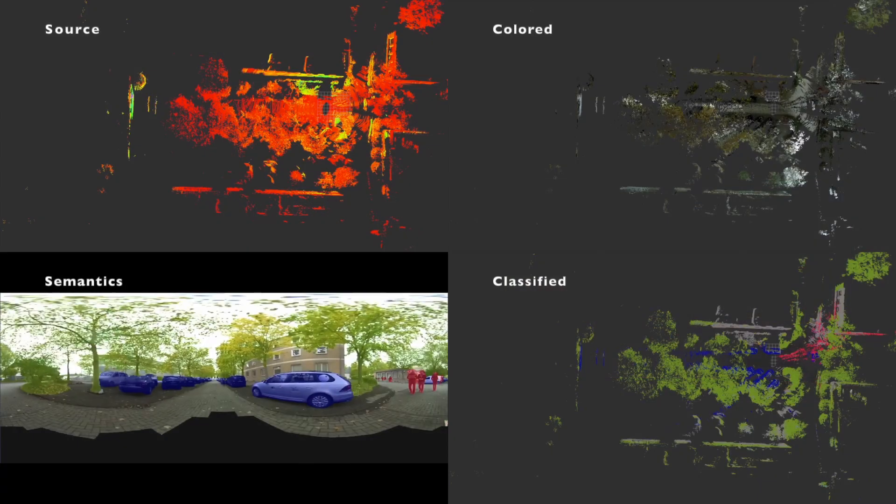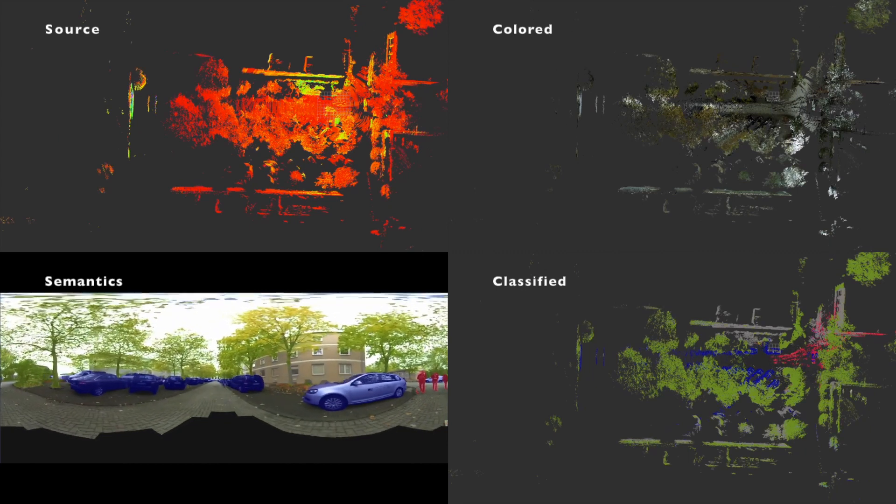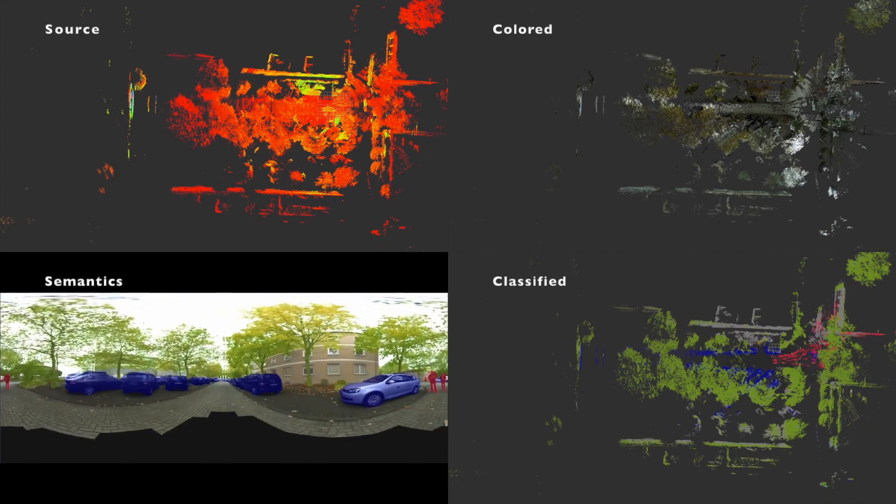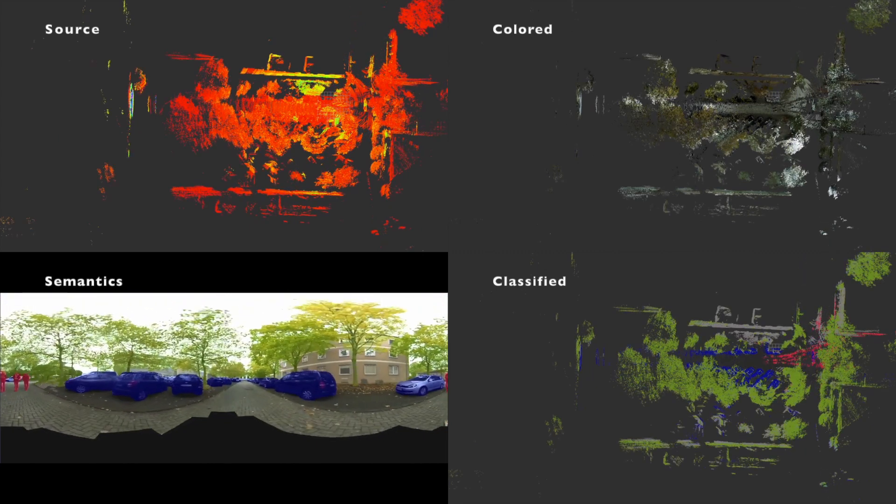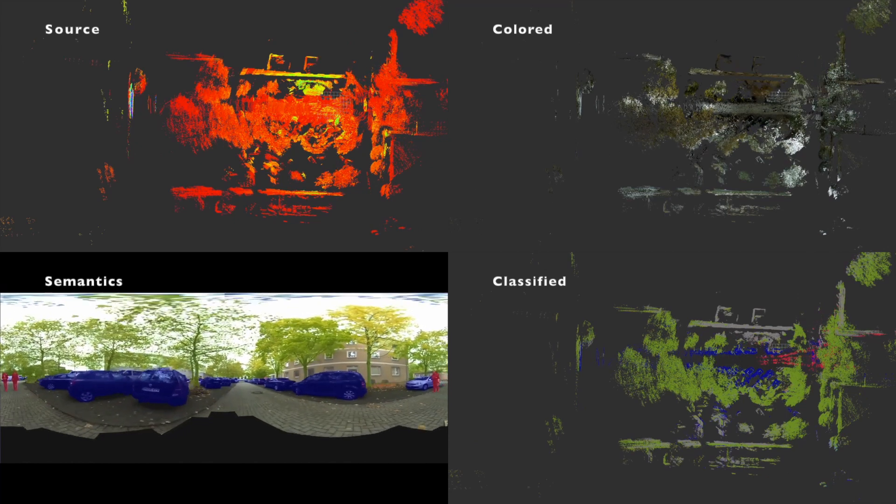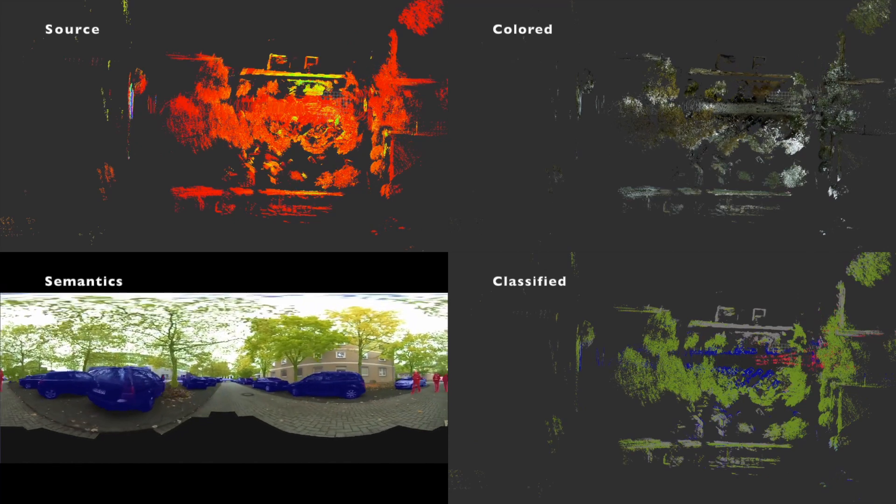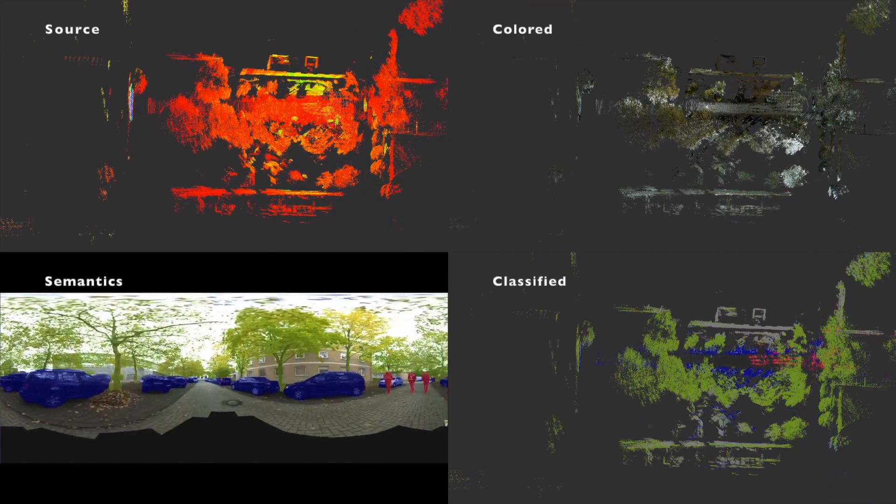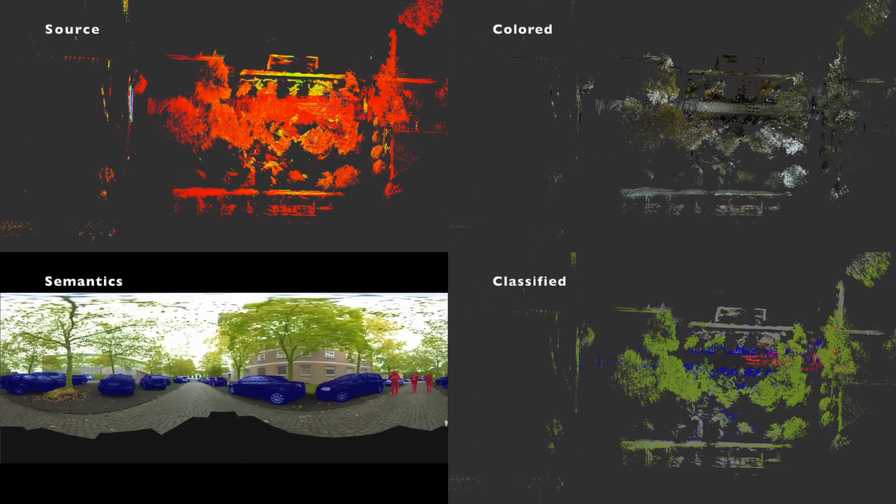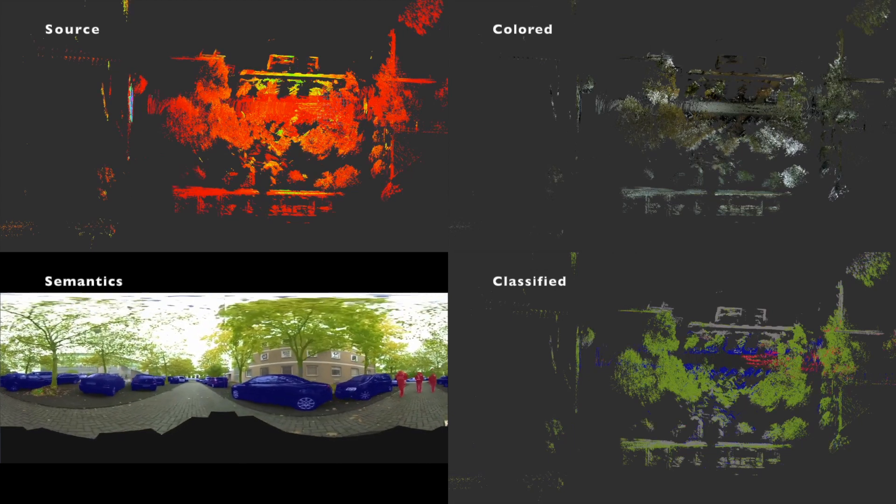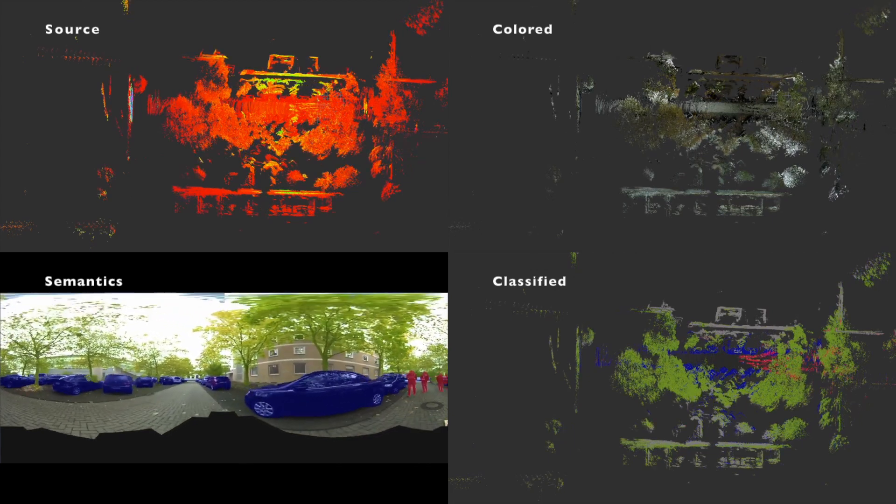With that CNN, every pixel in the panoramic image gets one label assigned, for example road, building, or vehicle. The panoramic image, its semantic, the point cloud of the Velodyne LIDAR, and the laser scan of the Hokuyo are used for cleaning dynamic objects in the point data.